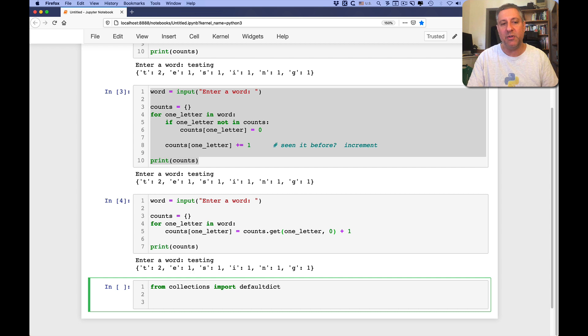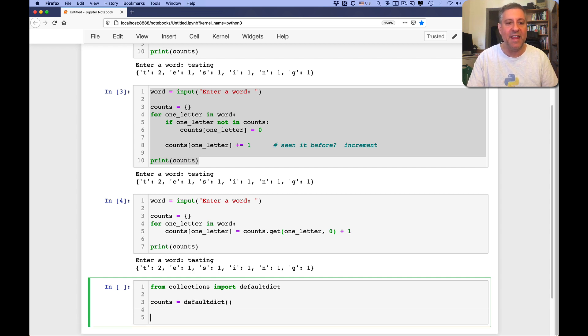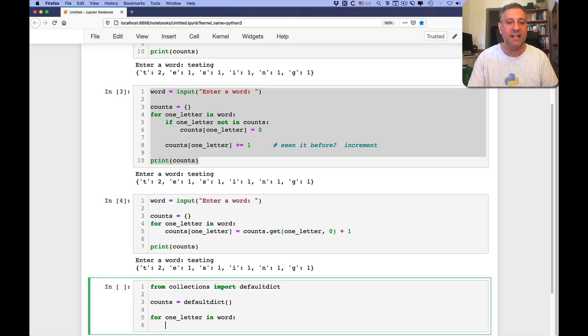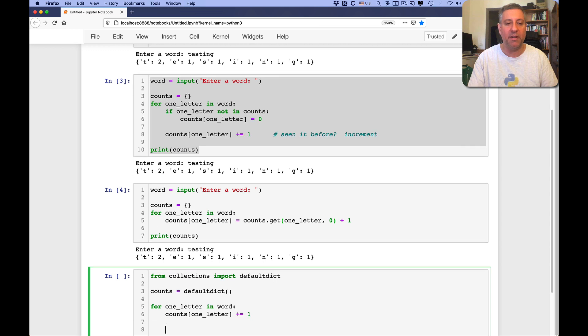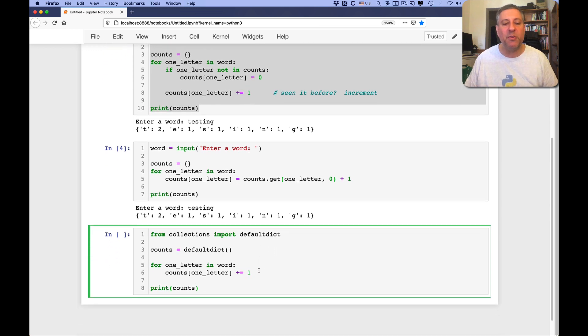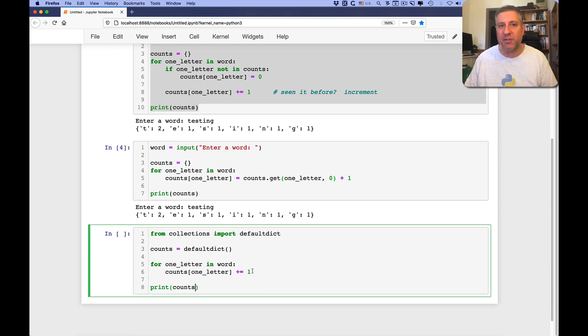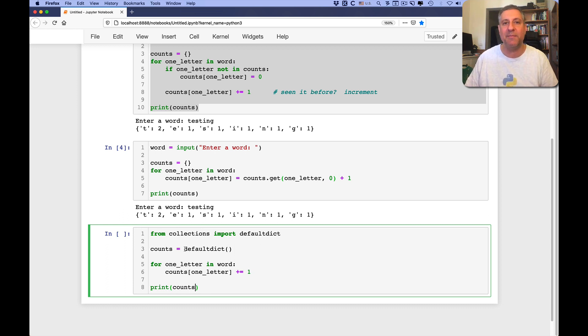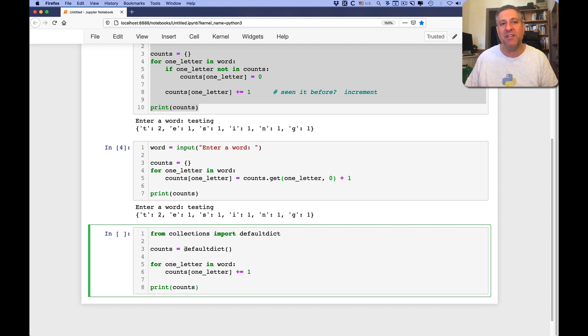And then what I can do is say counts equals a default dict. And then I can say for, by the way, this won't work just yet, letter in word. And I can say counts of one letter plus equal one, print counts. Now, this is how we would sort of expect it to work, right? But this won't work. Because you need to tell default dict how you want to set up the default.